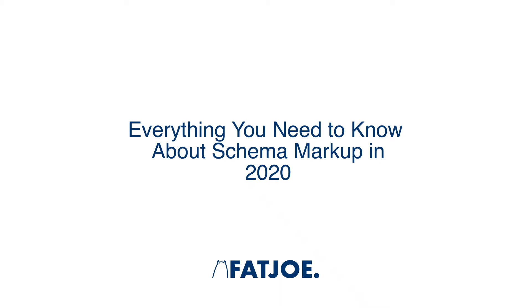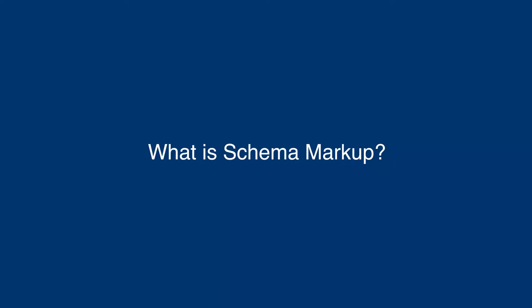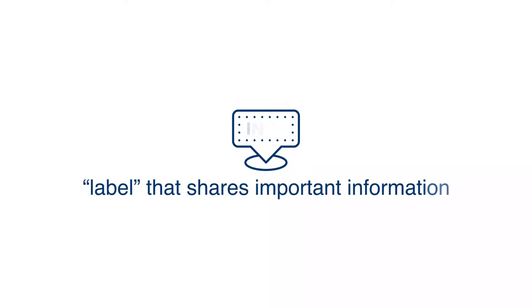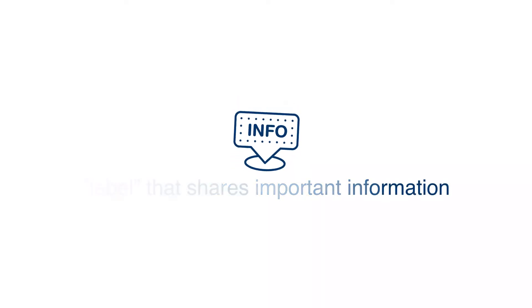Everything you need to know about Schema Markup in 2020. What is Schema Markup? Schema Markup is a label that shares important information about your pages.